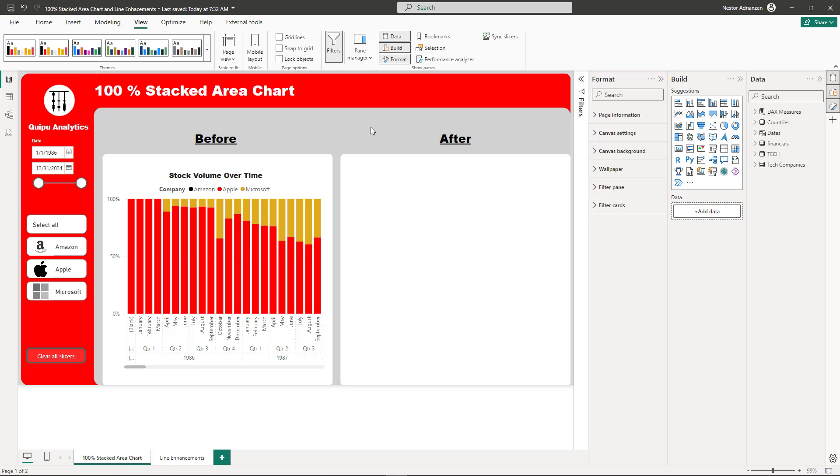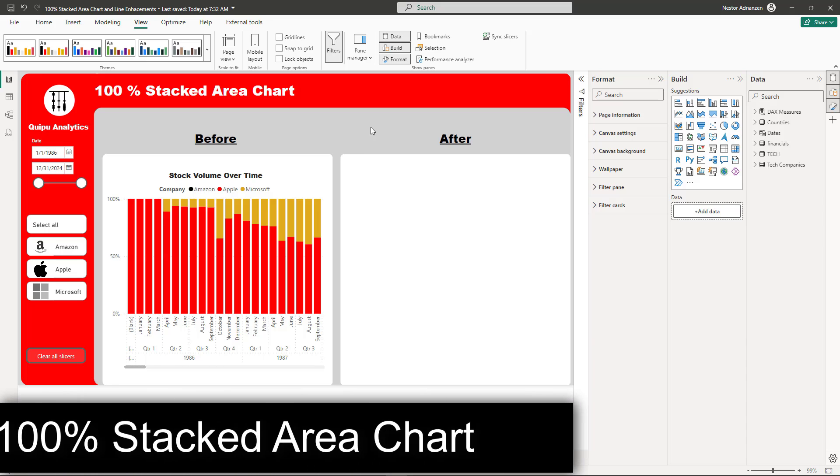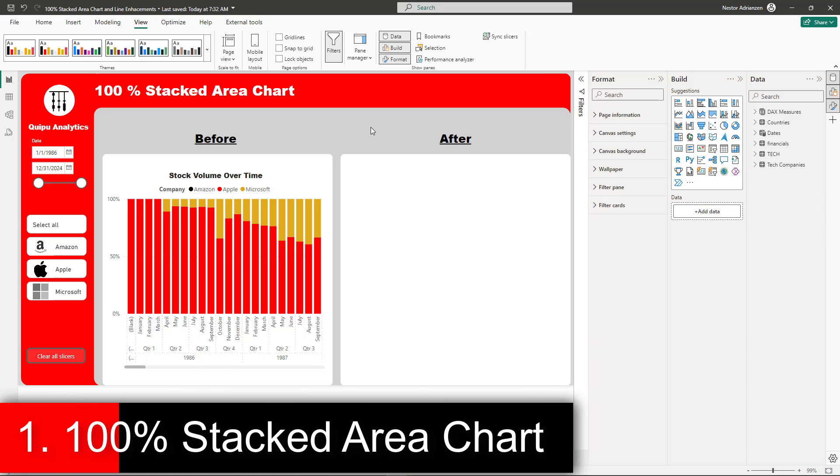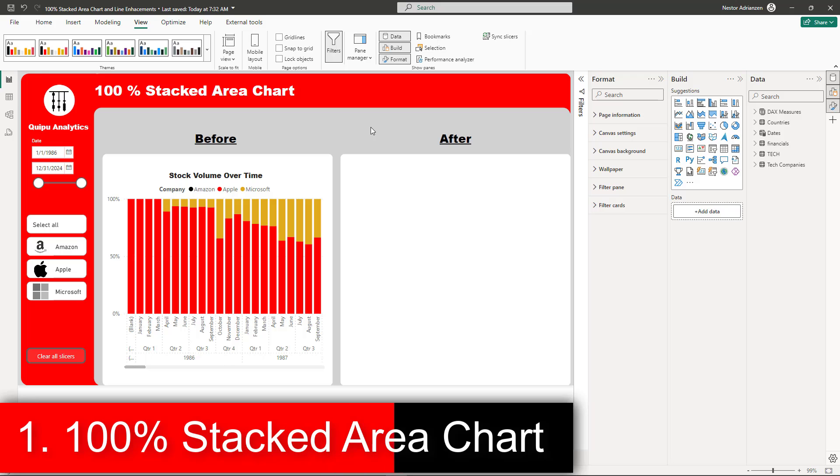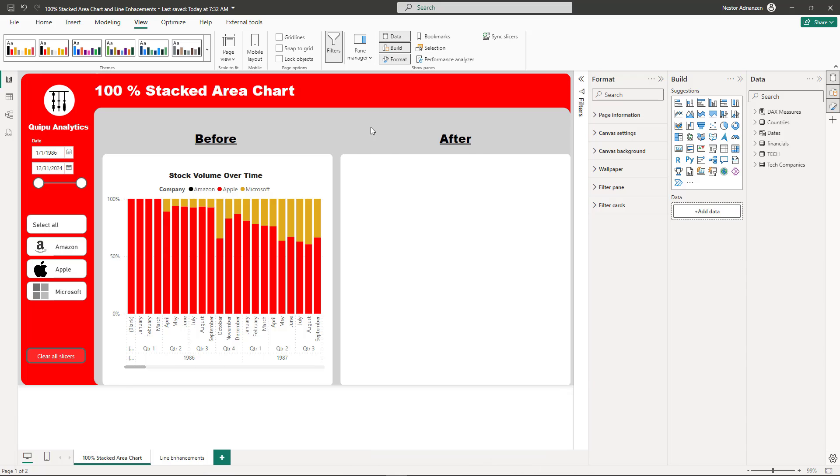Let's get started with the 100% Stack Area chart. This is a new visual that displays the relative percentage of multiple data series in stacked areas where the total always equals 100%. Let me show you how this works.